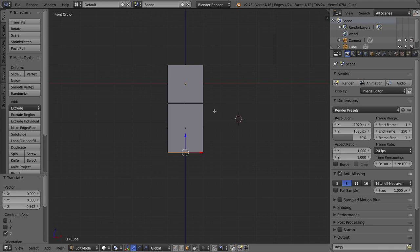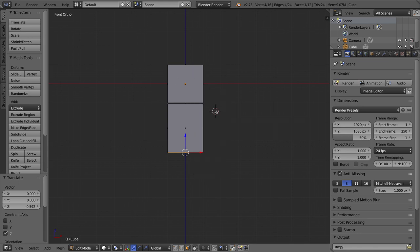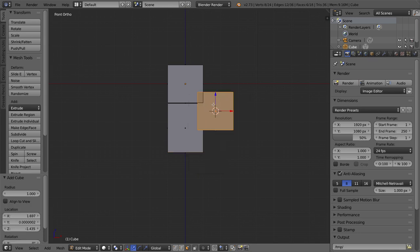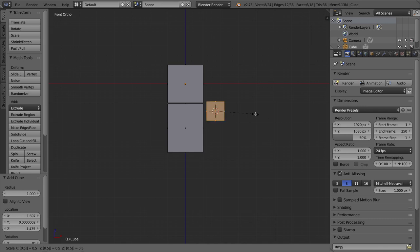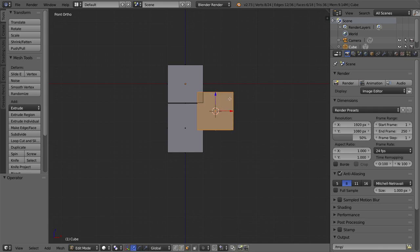I'm going to put my 3D cursor over here just by clicking, and I'll press Shift+A to add a new cube. Of course, we're still in edit mode of the entire mesh. So Shift+A, I'll add a cube, and I want it to be exactly the same size or width as the body.